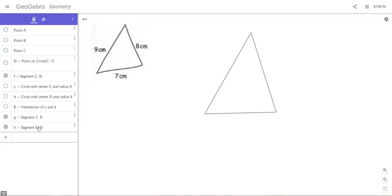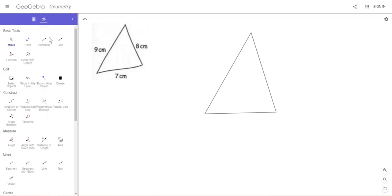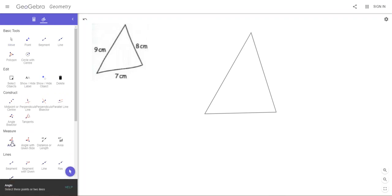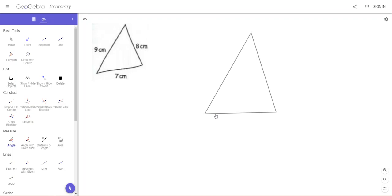Let's go back to the tools because the last thing we need to do is to put some angles on the triangle. So we'll go down to Measure and choose Angle. The angles will appear if you go to a corner and you click on the two lines coming from that corner of the triangle, the two triangle sides.